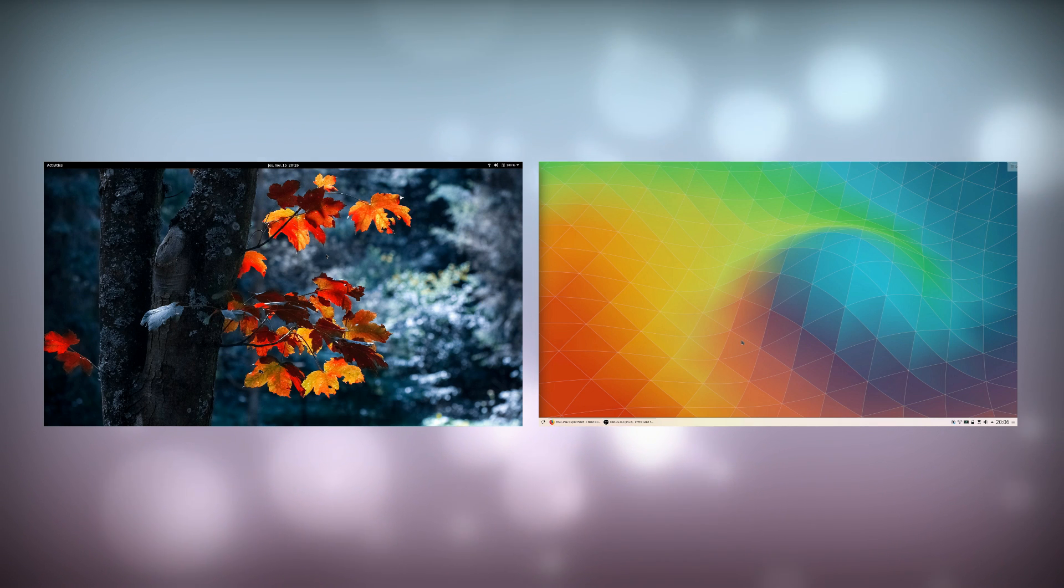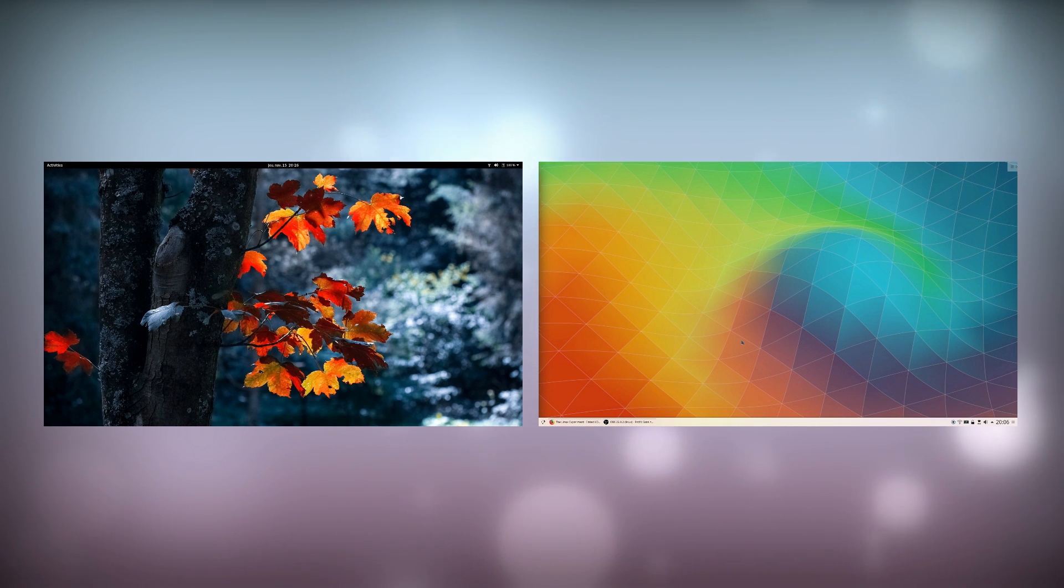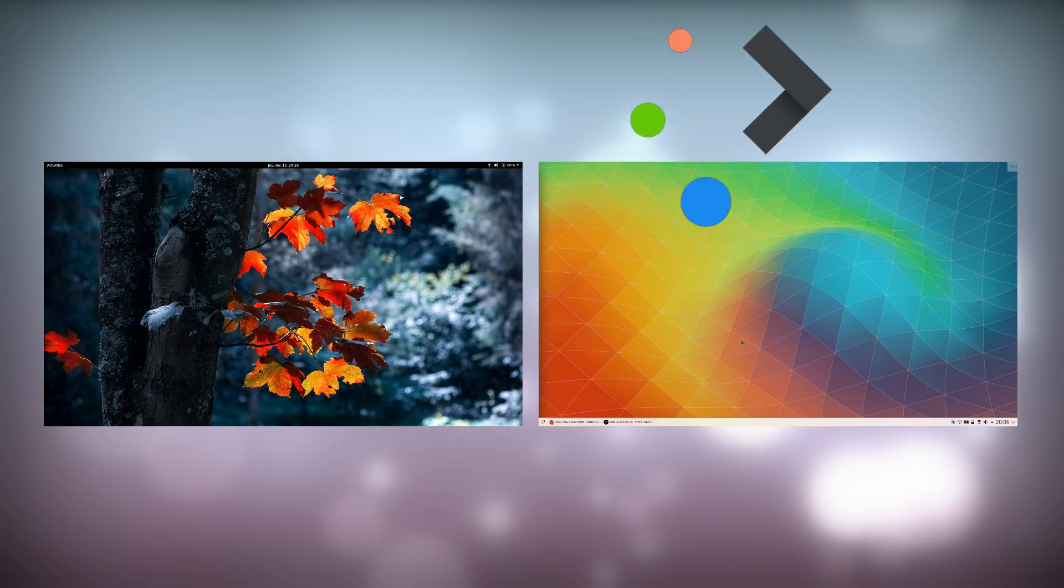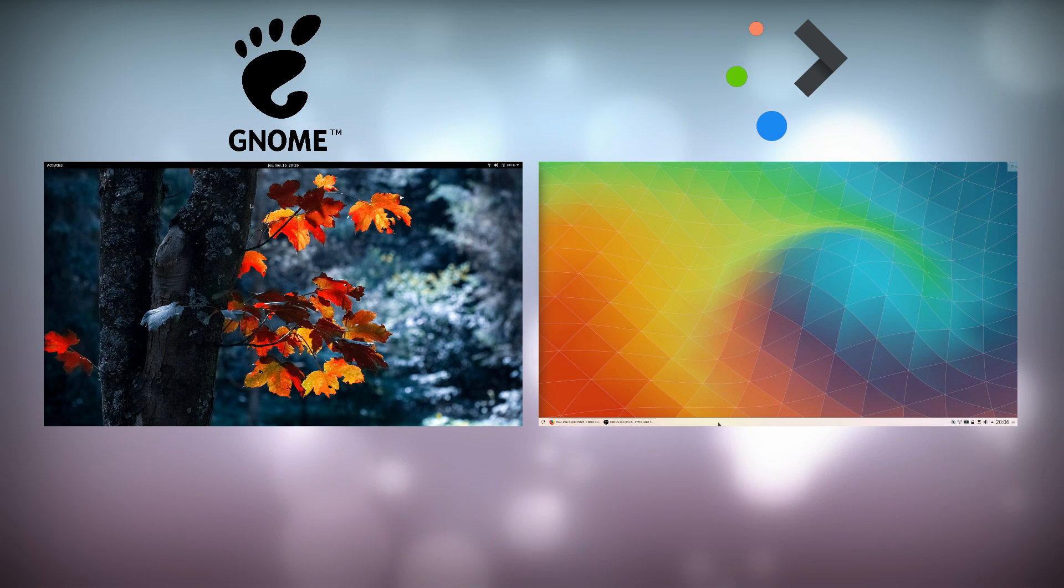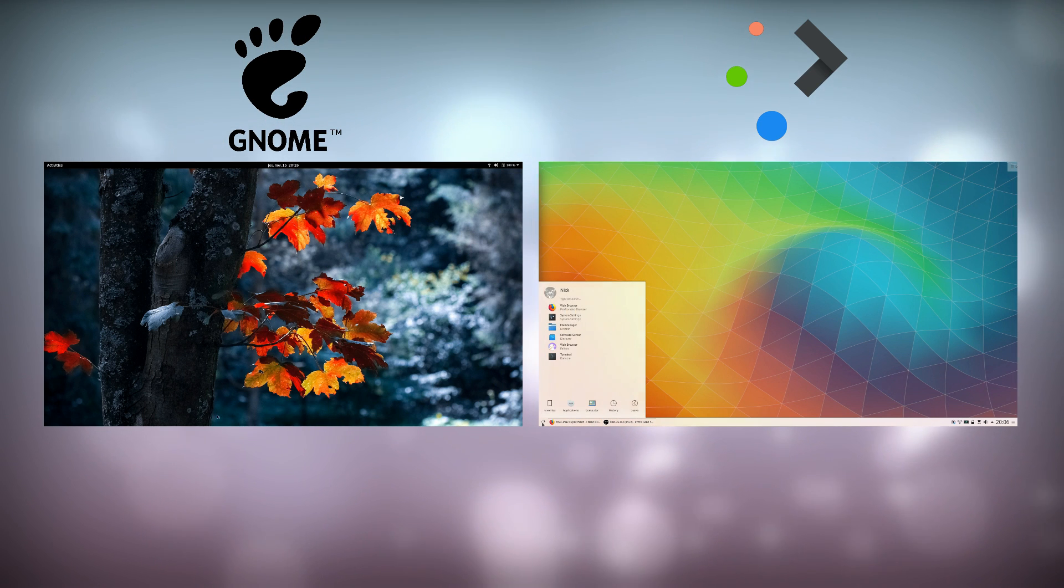Hey guys, this is Nick, and welcome to my Linux experiment. I have been using first KDE Plasma and then GNOME, and before I move on to other desktop environments,